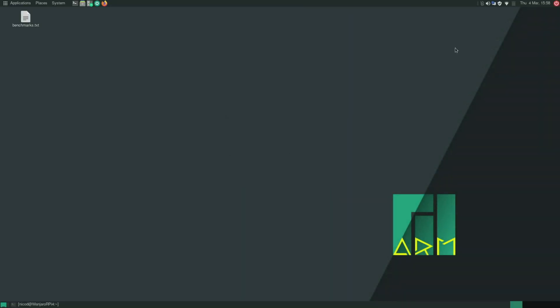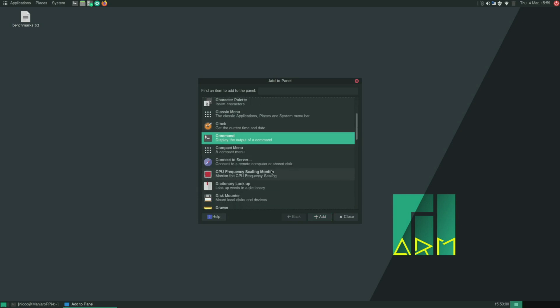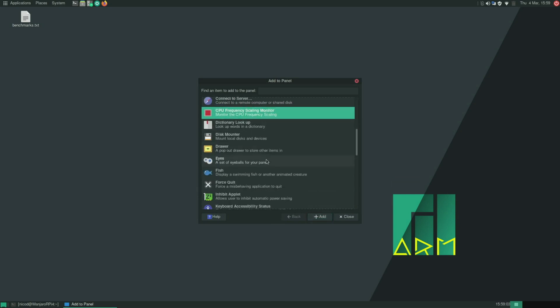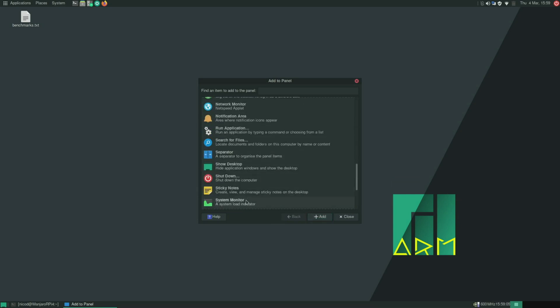So the first thing I'll do is add my toolbar apps to see the CPU frequency and the temperature. So I add a command, CPU frequency monitor, and system monitor.